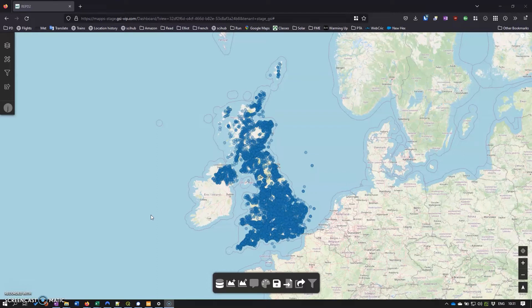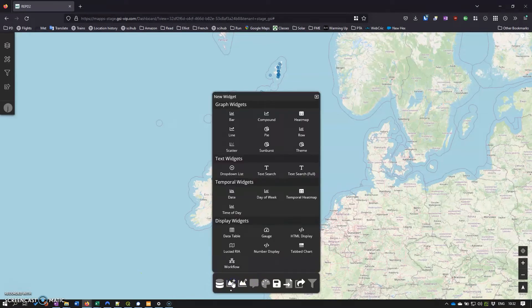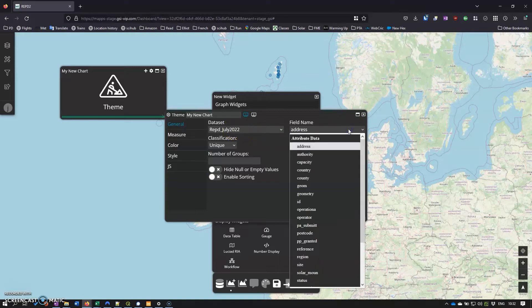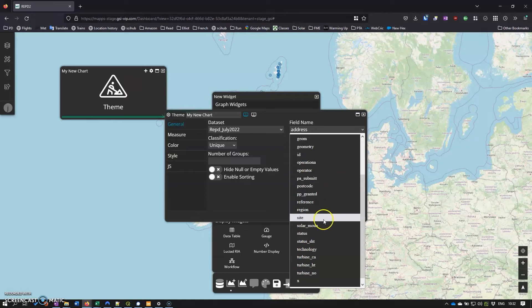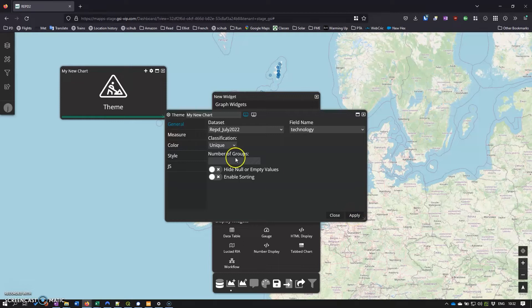The first thing we need to help visualize this data is a theme. So let's create a theme and we've got the data set already selected and the field name, let's have technology - so the type of renewable energy. And if we do that and click, we have classification as unique so individual ones, click apply.